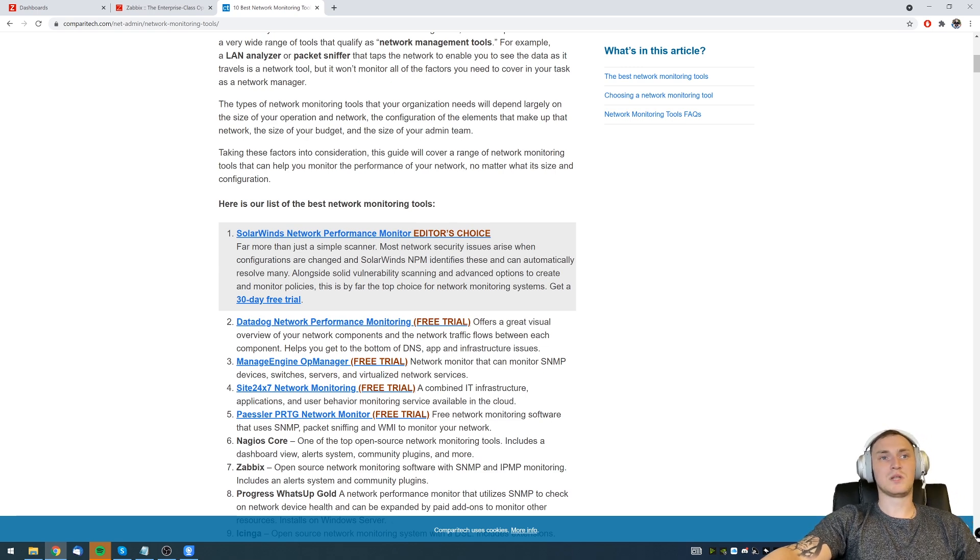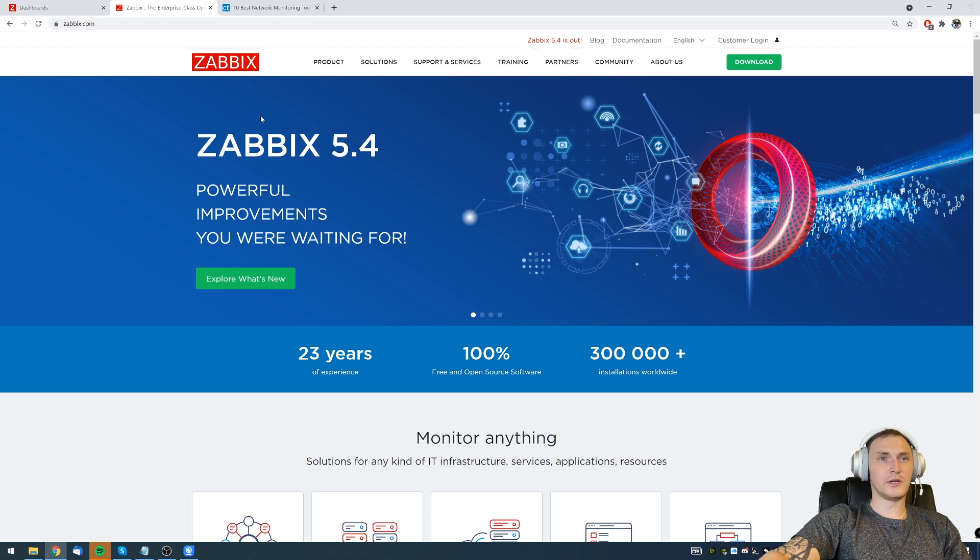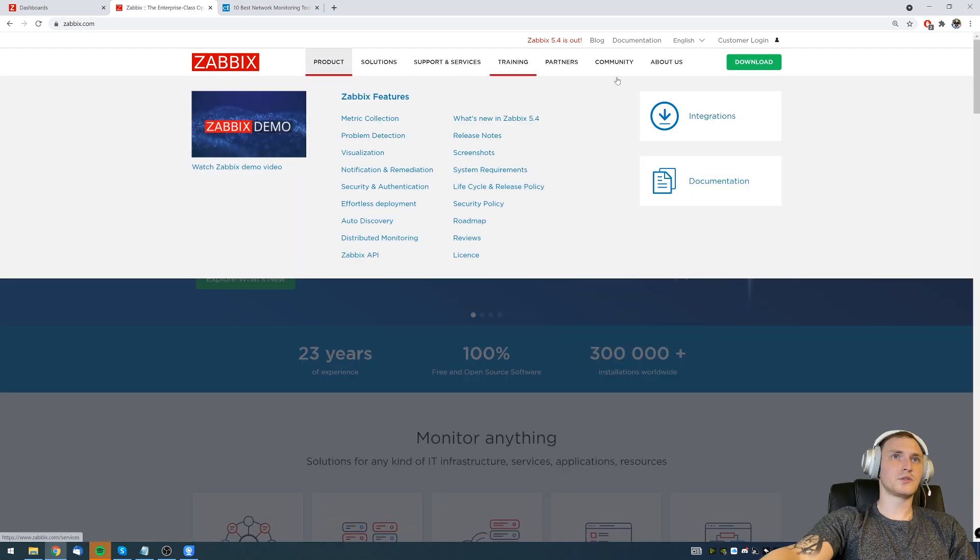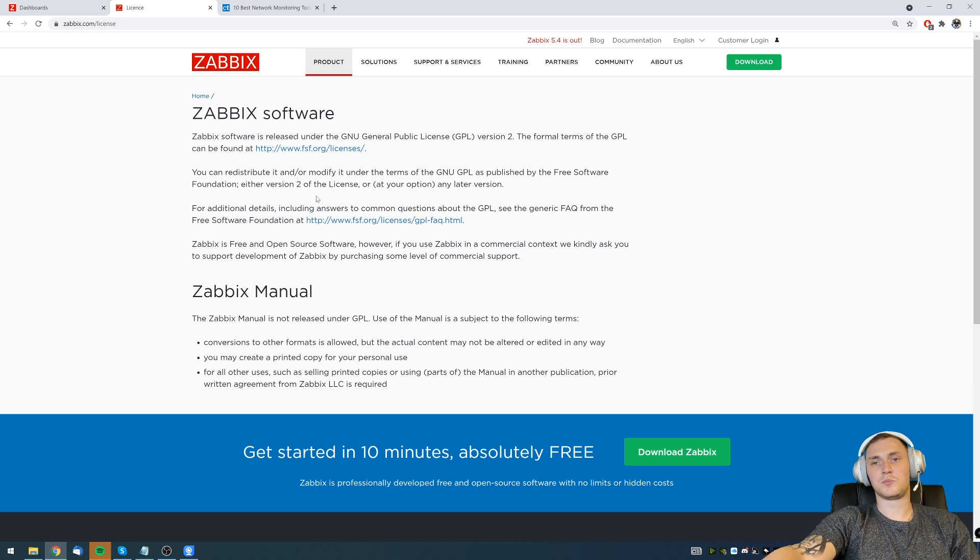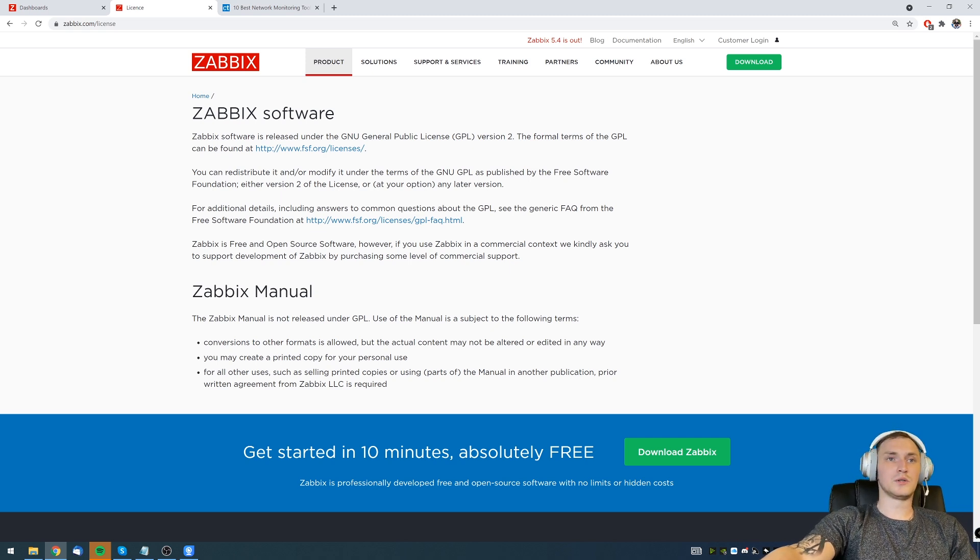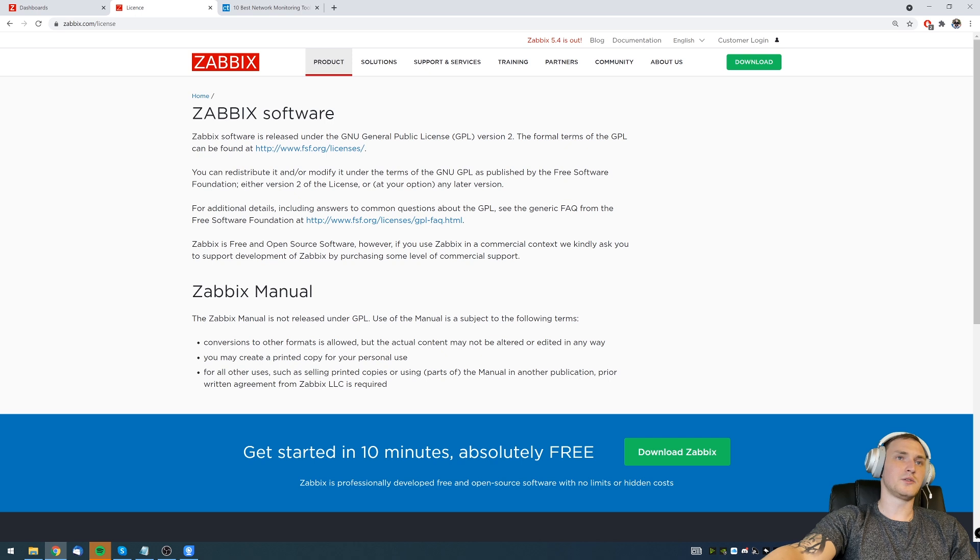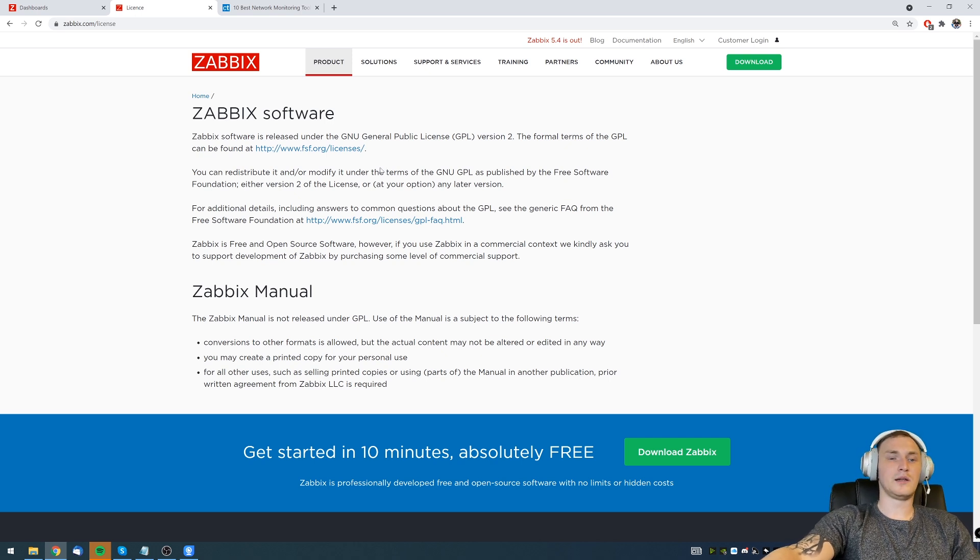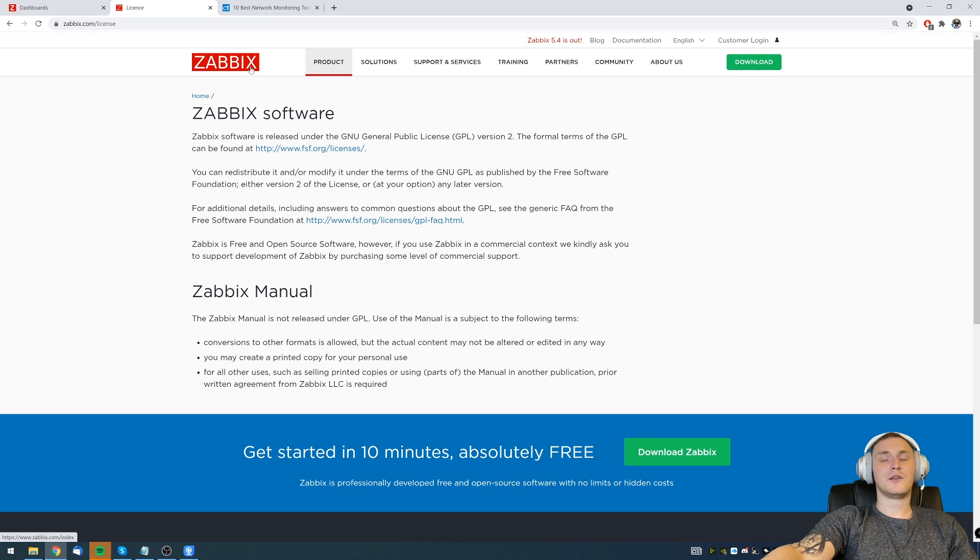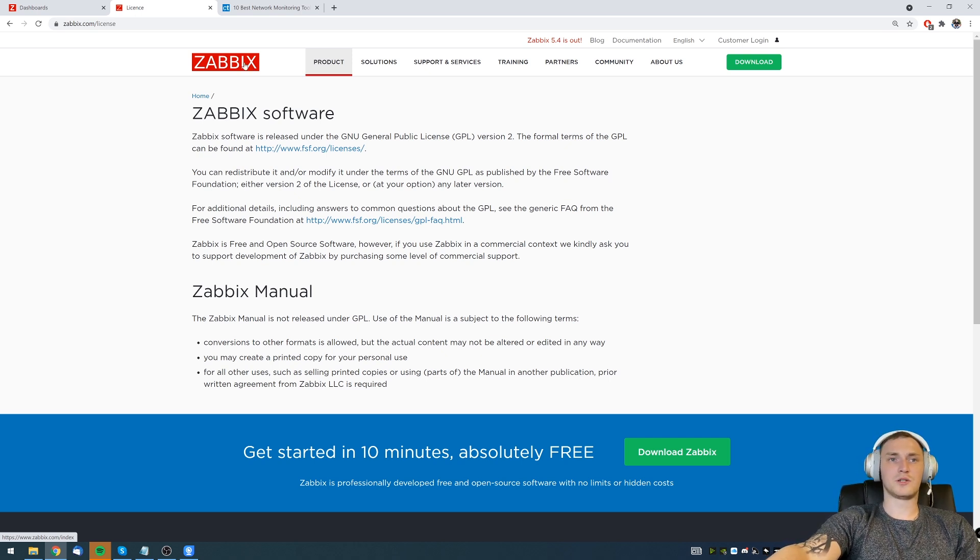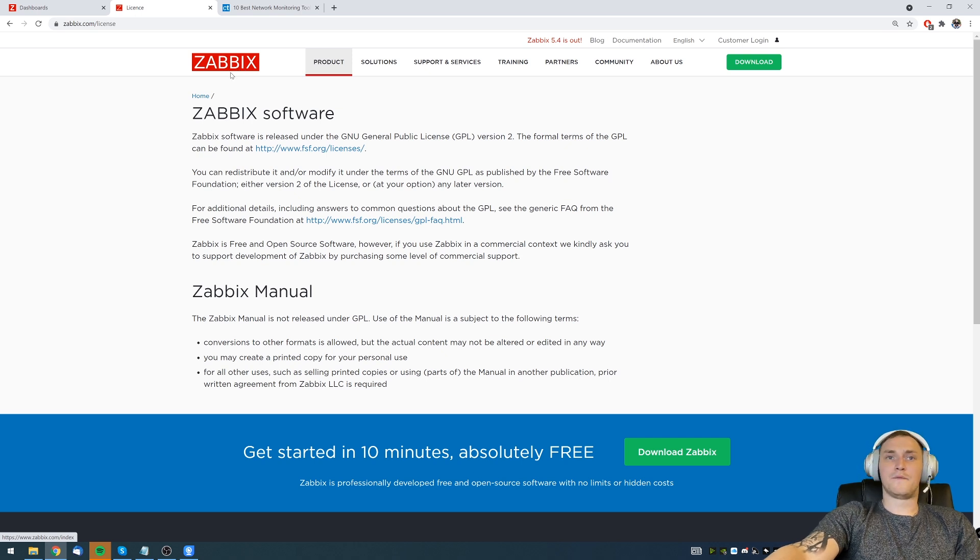So first of all, it is absolutely free. Zabbix is an open source solution which is covered by GPL v2 license, which means that all the code is available for you. You can check it out, you can make sure that everything is fine and stands up with your company policies. There are no paid versions of Zabbix, there are no paid functionalities.